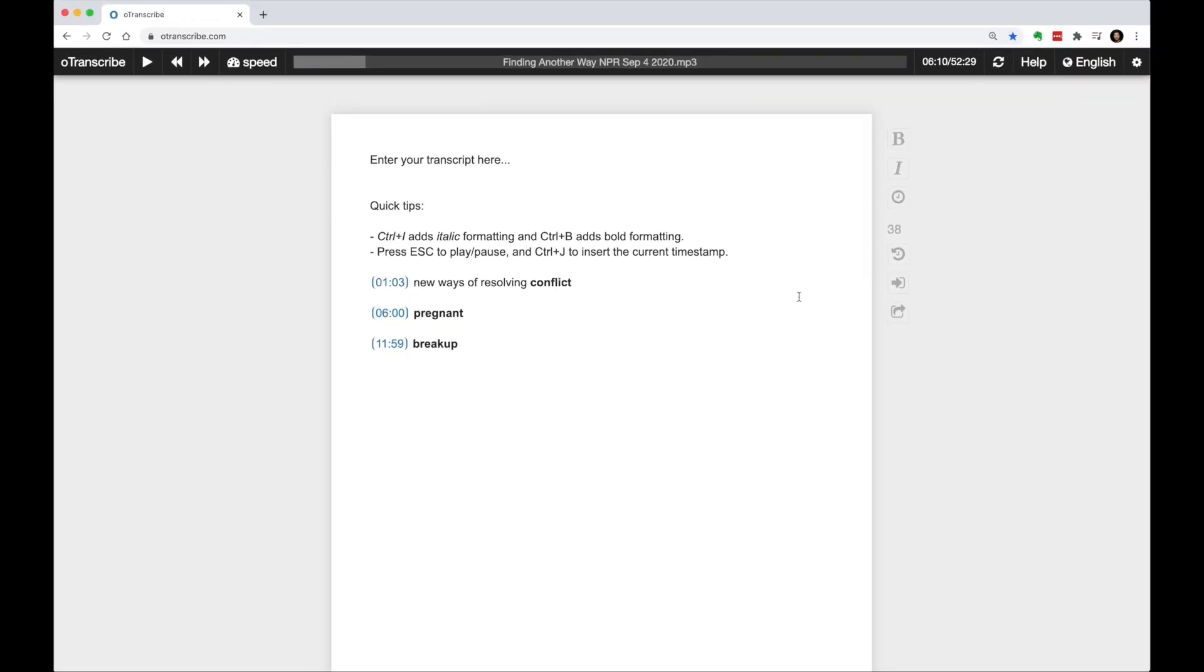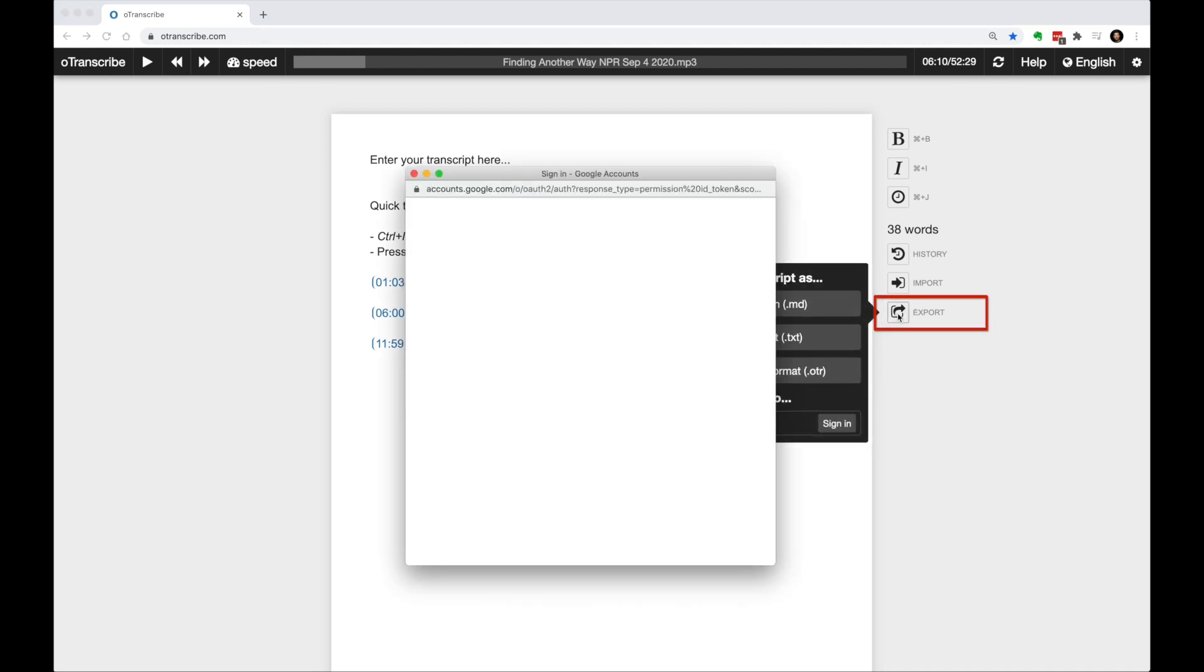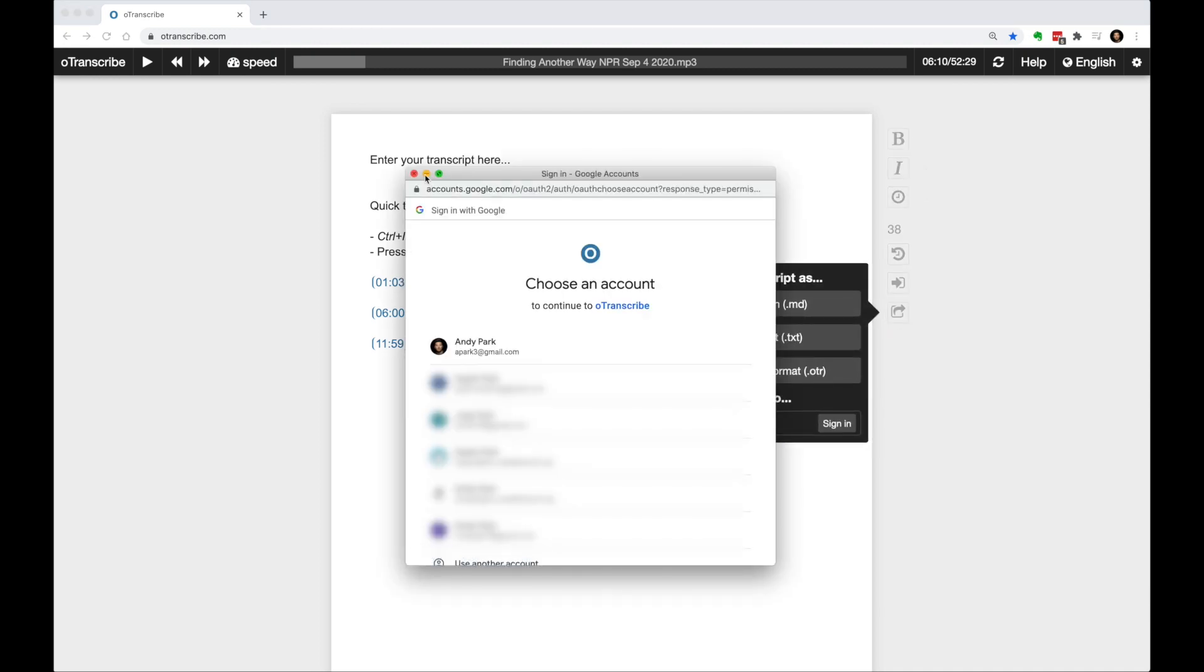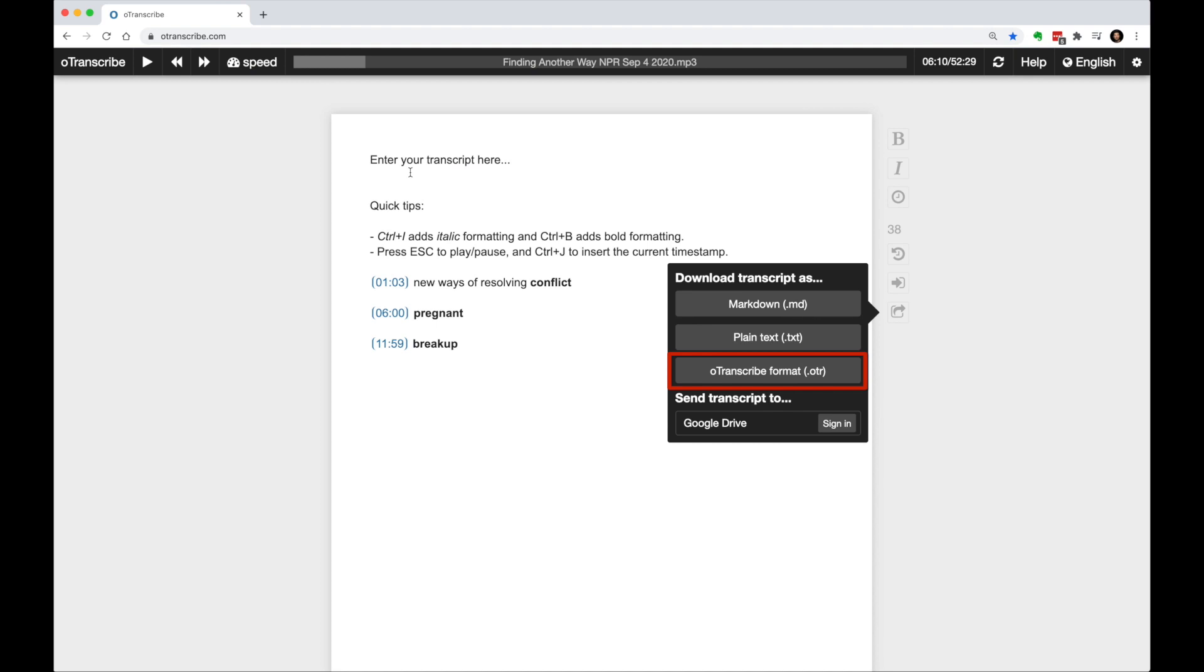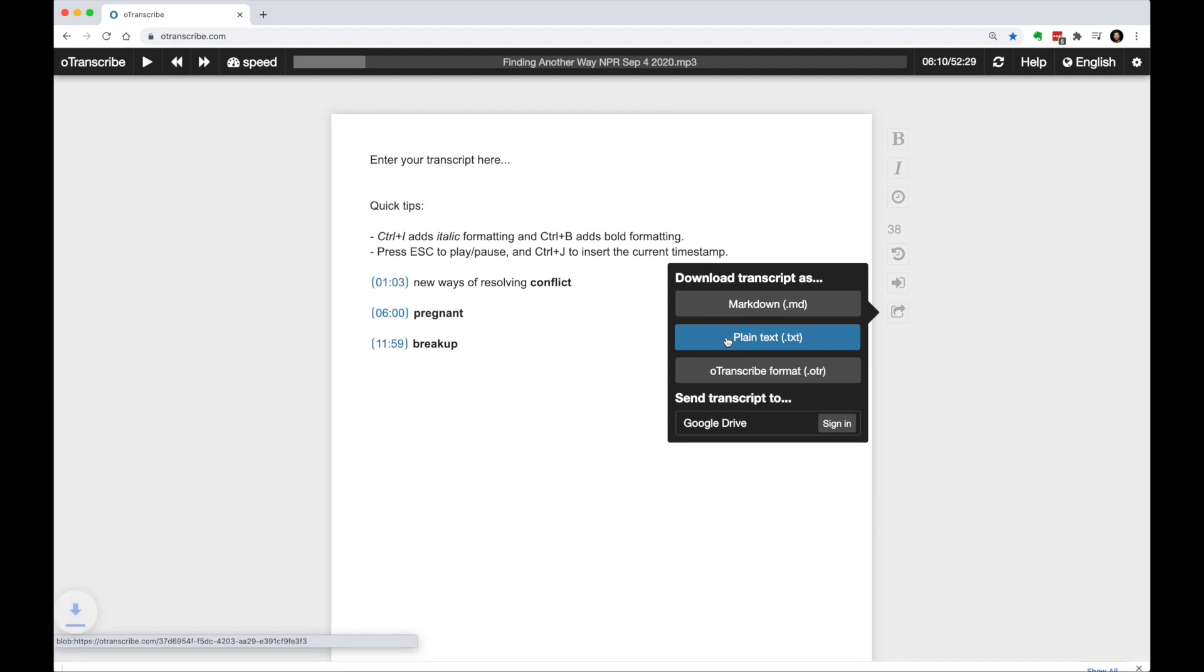When we're done, we can export. I personally like to export using the OTR extension. If we save this file paired with the audio file, we can reload them together so that we return to this editing screen. But we can also save it as a text file, markdown file, and even export the text file directly to Google Drive.